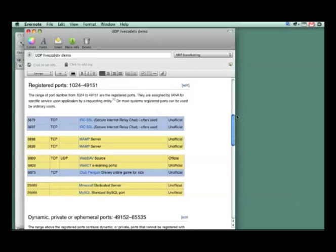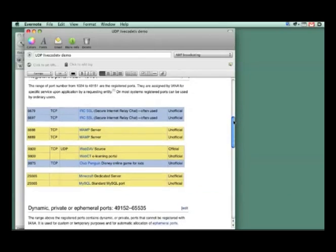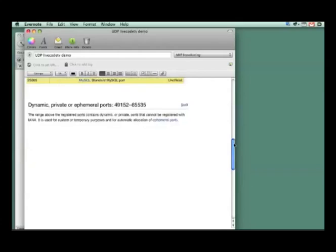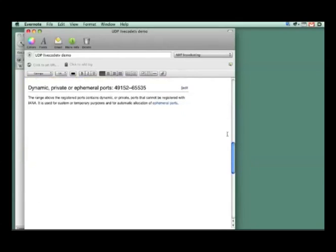What the operating system will do, and you can do this as well, is choose port numbers above 49,000 all the way up to 65,535.